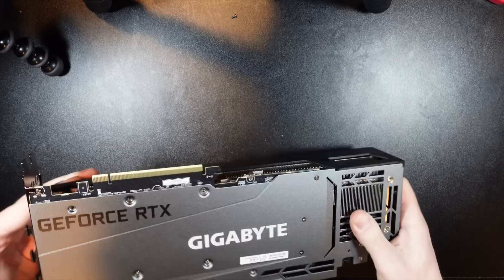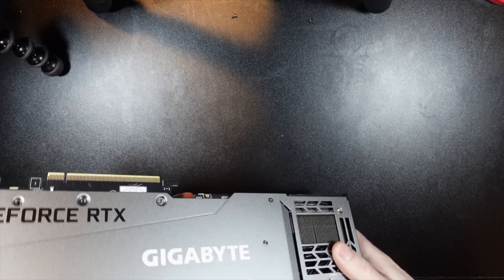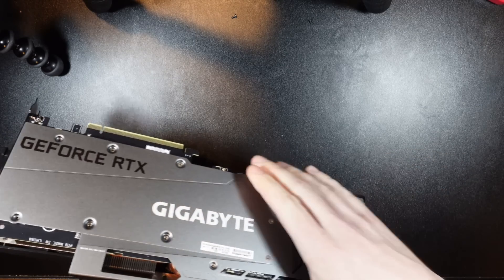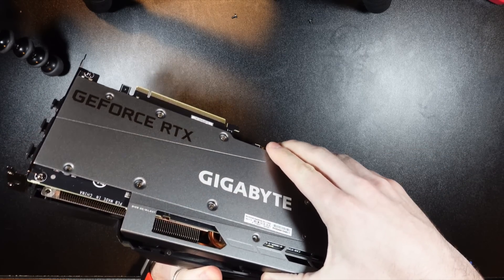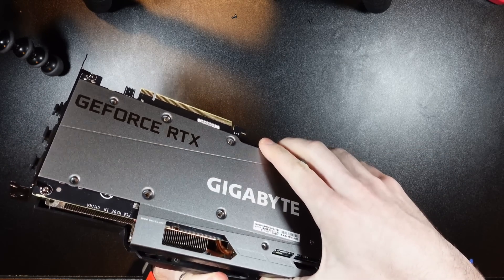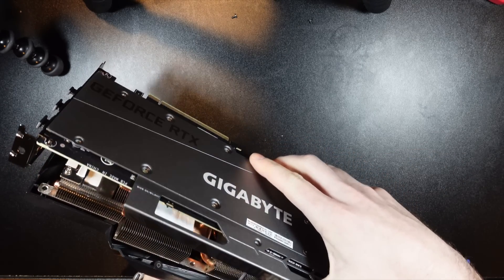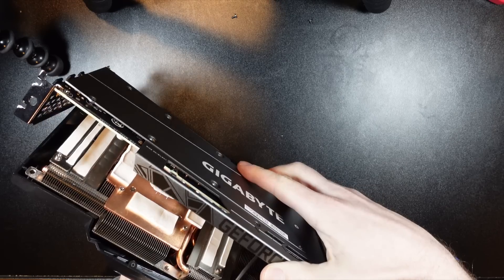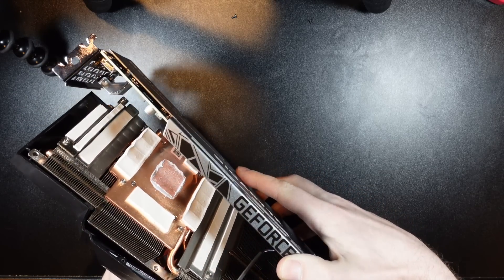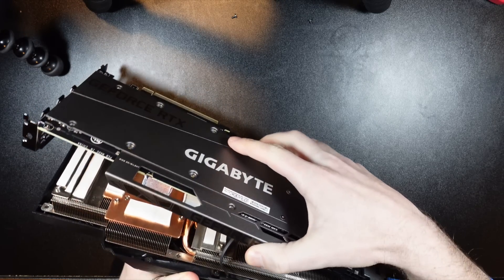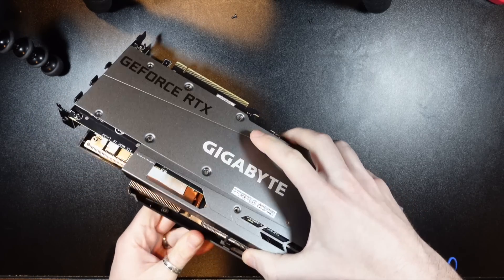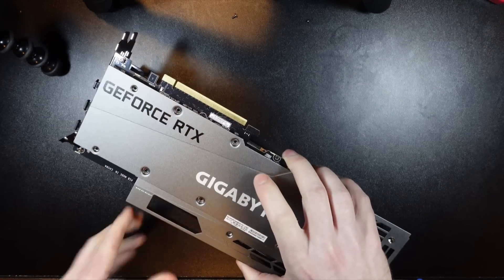All right, so that should loosen it up. And then there's going to be some cables we're going to have to detach. There we go. So what do we got here? We got, let's see.